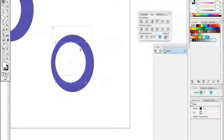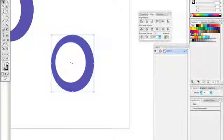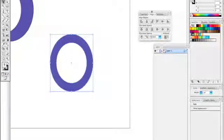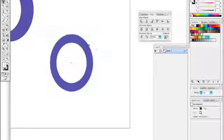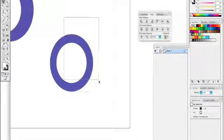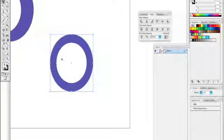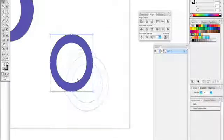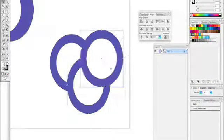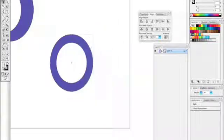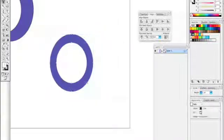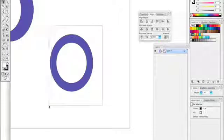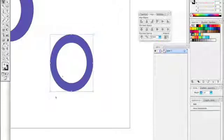To do the Olympic rings, the reason why I need to use the pathfinder tool is because if I start duplicating here, I need to be able to see through those. In order for that to happen, I need to select both of those.